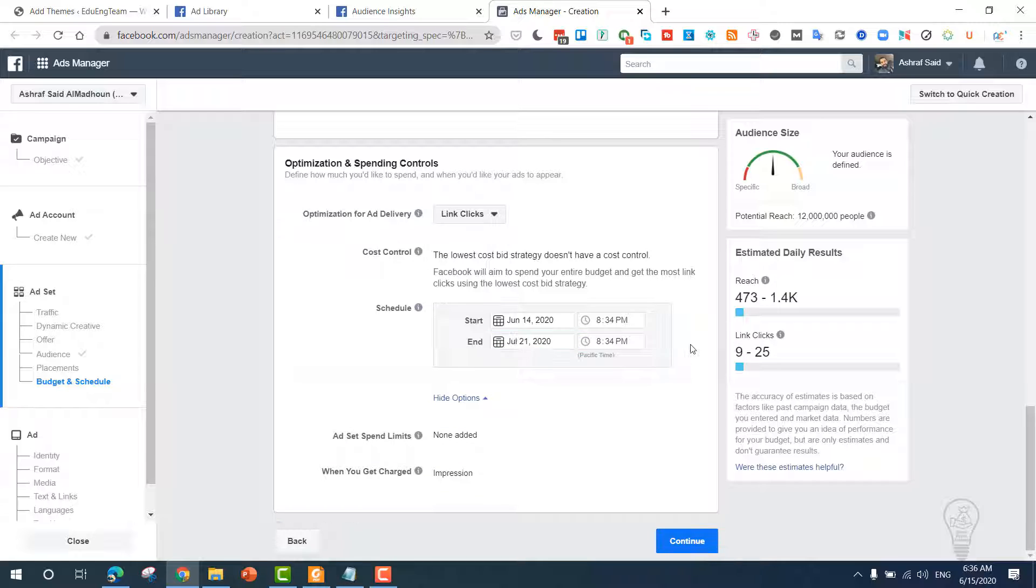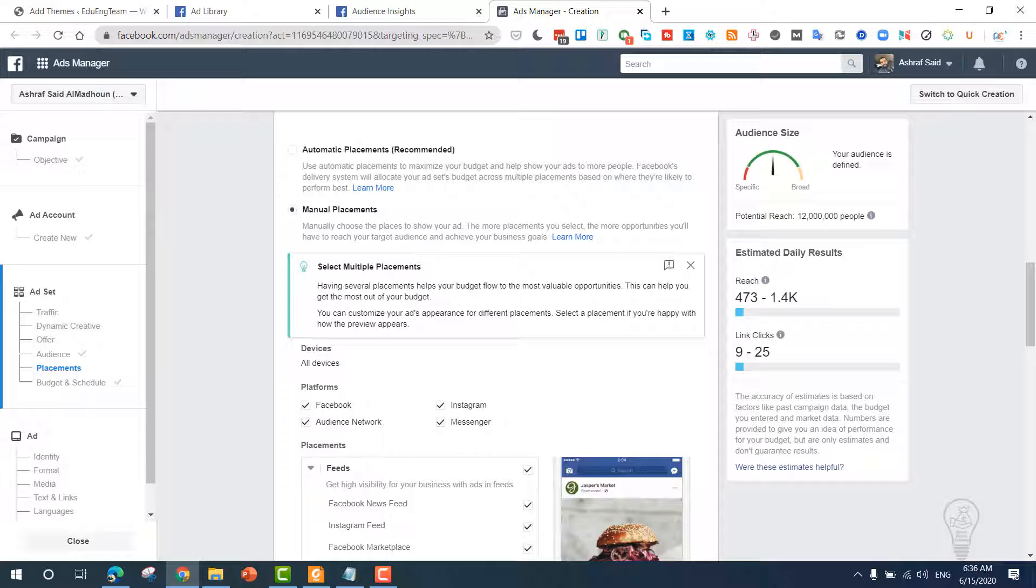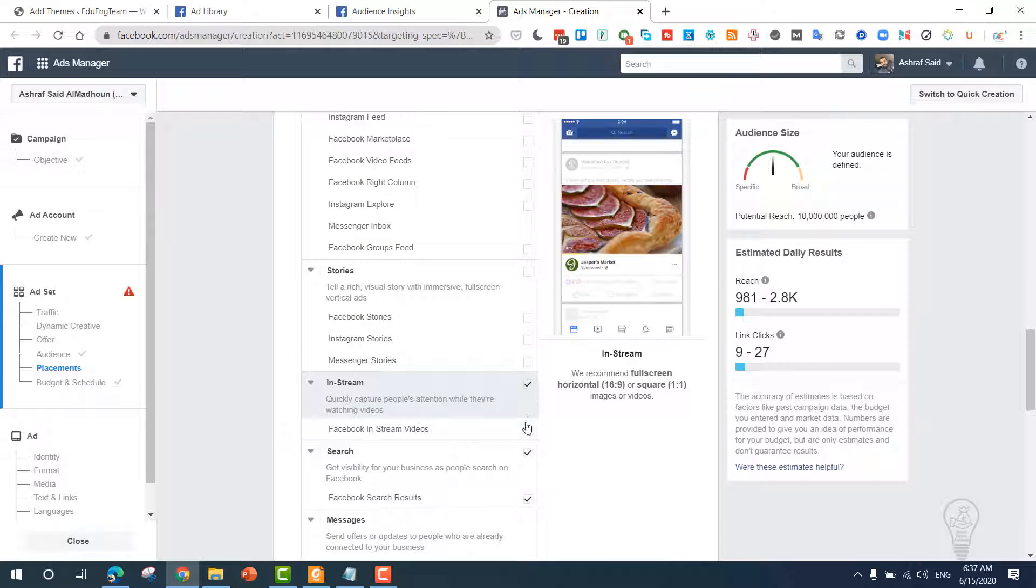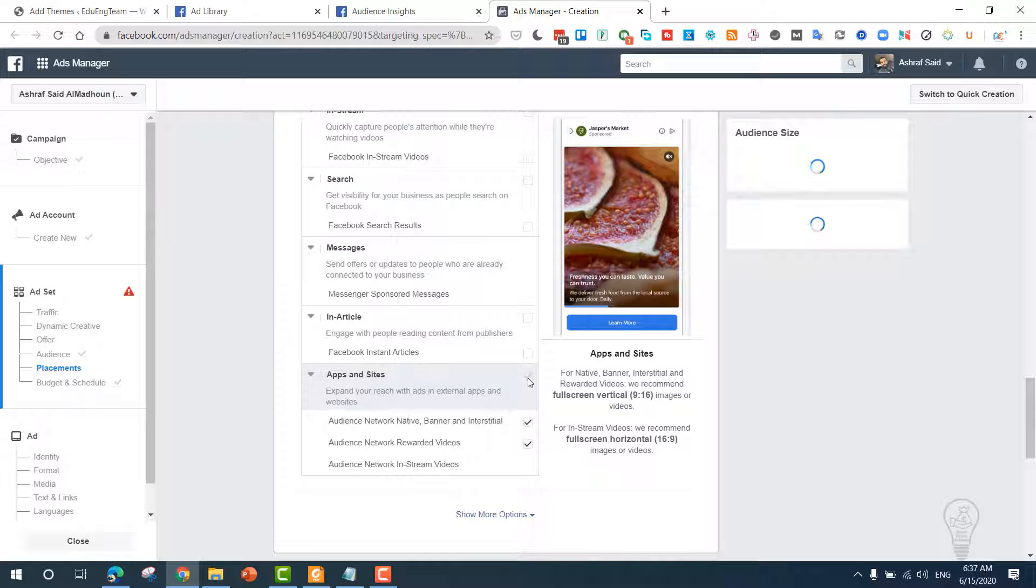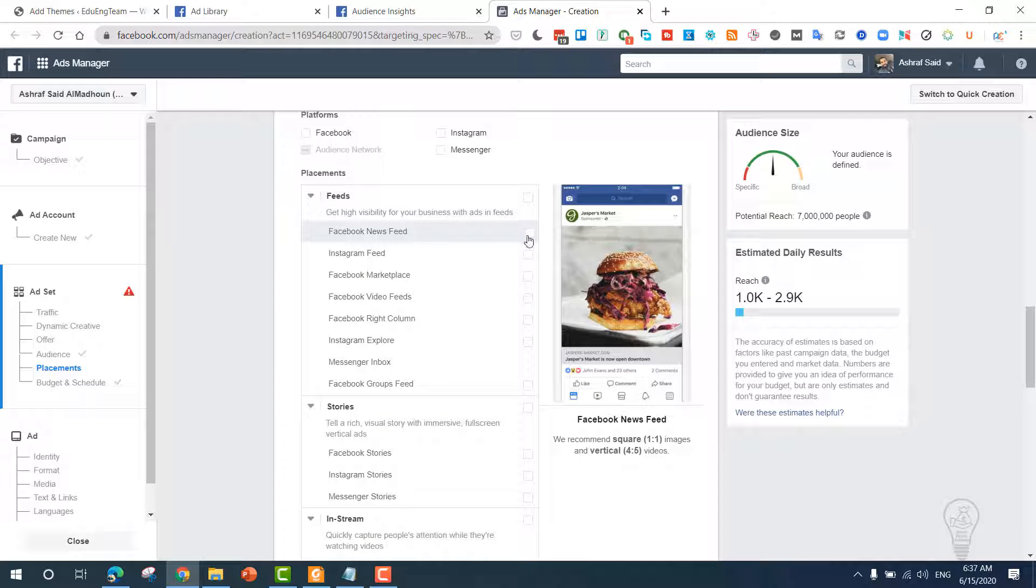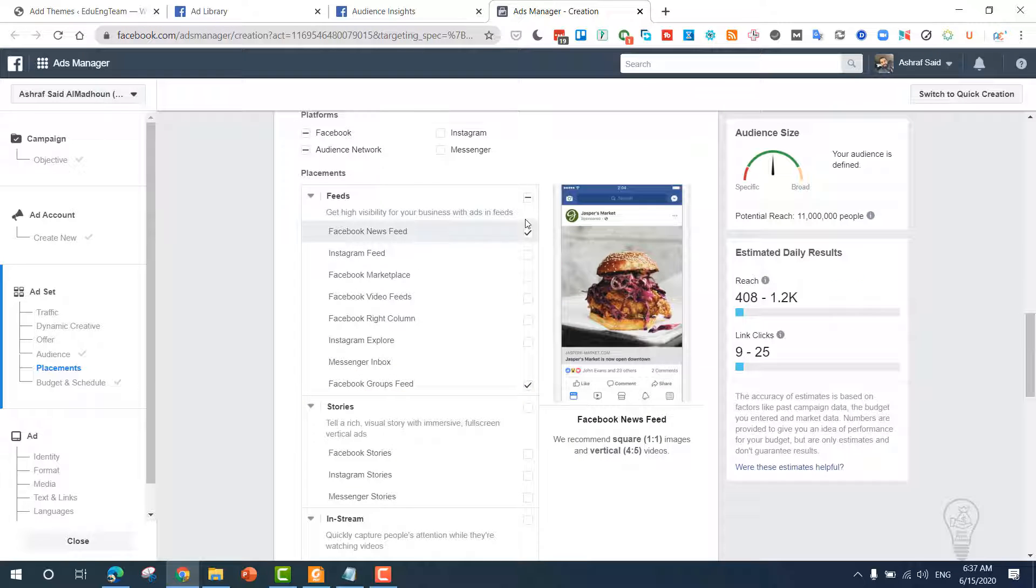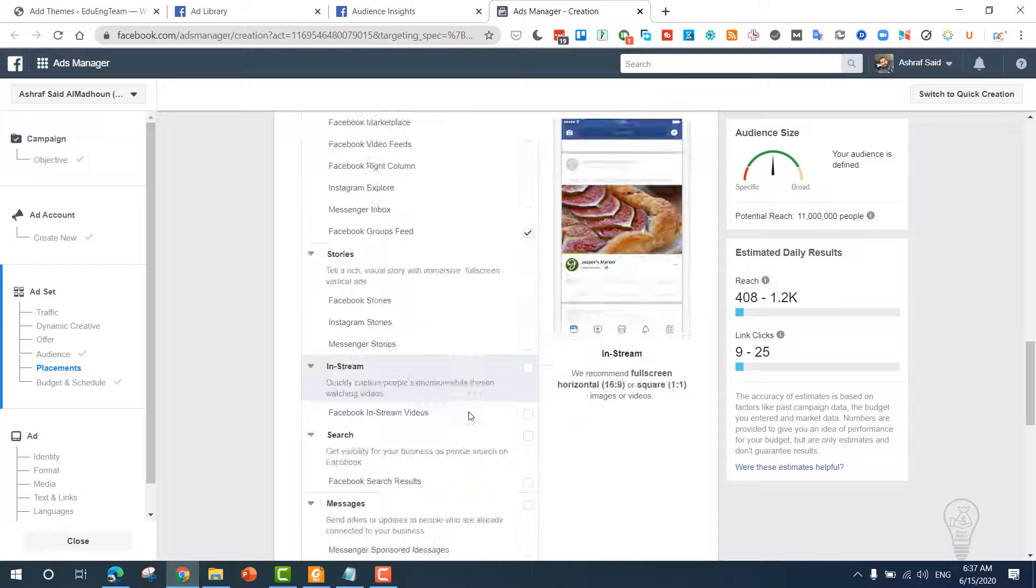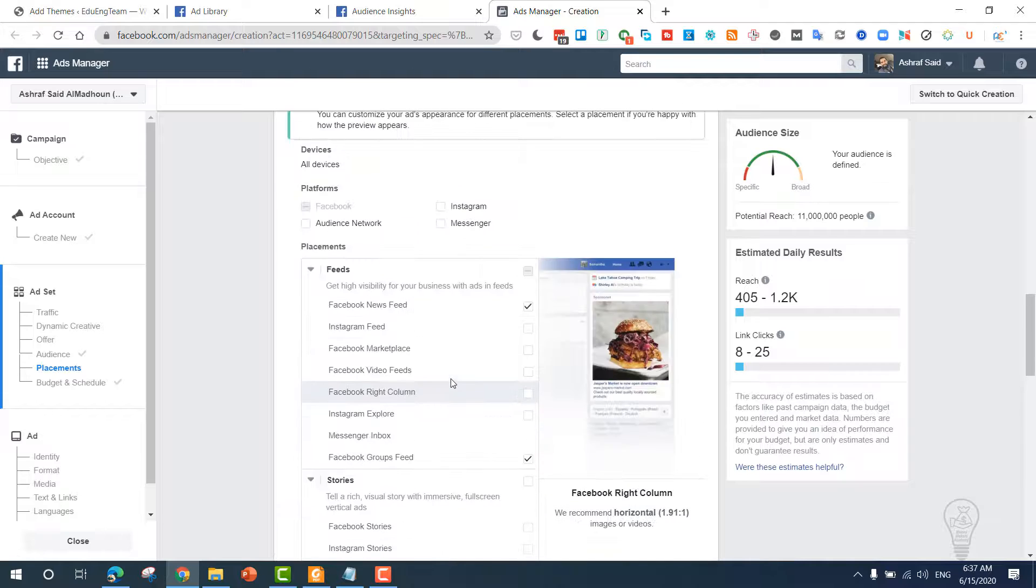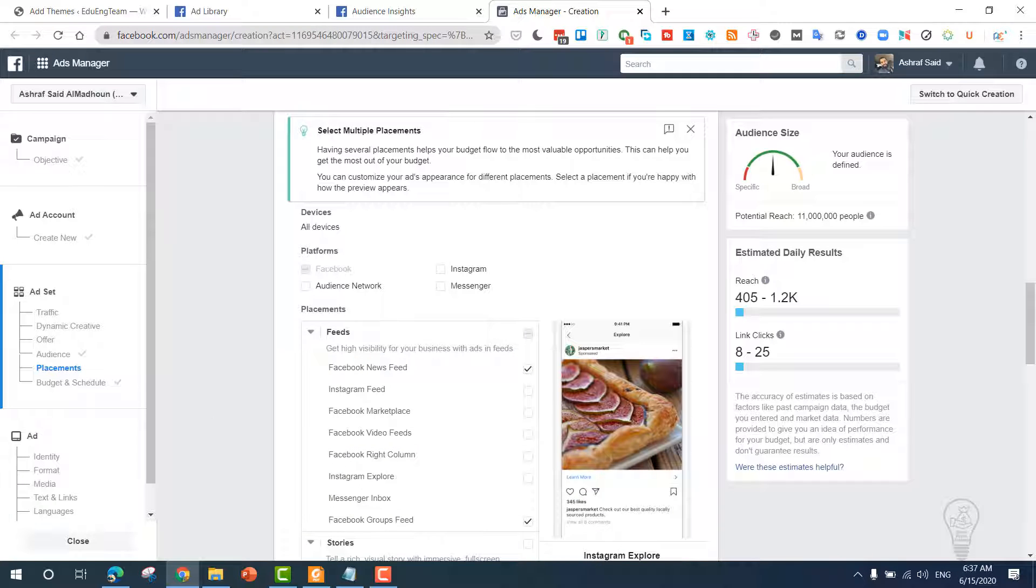Once we do that, we can get more link clicks. Now you need to edit the manual placement. This is a very important step. Go to manual placement and uncheck everything. Now the only thing that works is Facebook news feed and Facebook groups feed—just these two. You need to choose these two only. Now you need to make sure that you have only Facebook enabled and these two: Facebook news feed and Facebook group feed. They drive the most conversion and this is why you should use them.